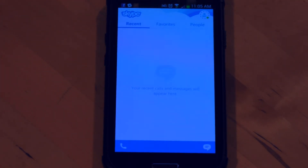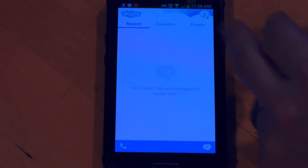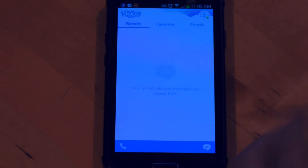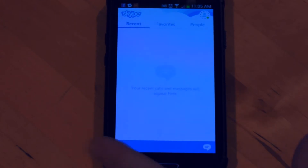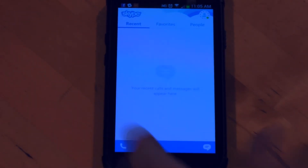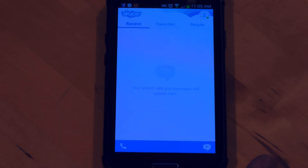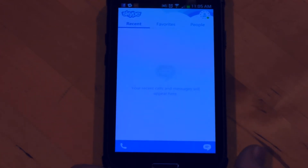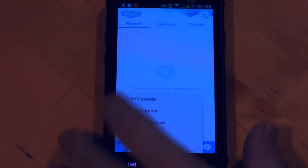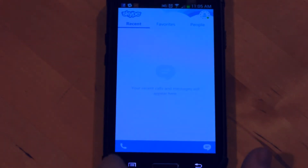Now I'm logged into Skype. You can see I've got some menu options across the top — I can see recent calls, favorites, or people that I have saved as contacts. Right now, because this is a brand new account, I don't have anybody saved as a contact. Skype-to-Skype calls are free, so you just need to know a person's Skype contact in order to make a video call to them.